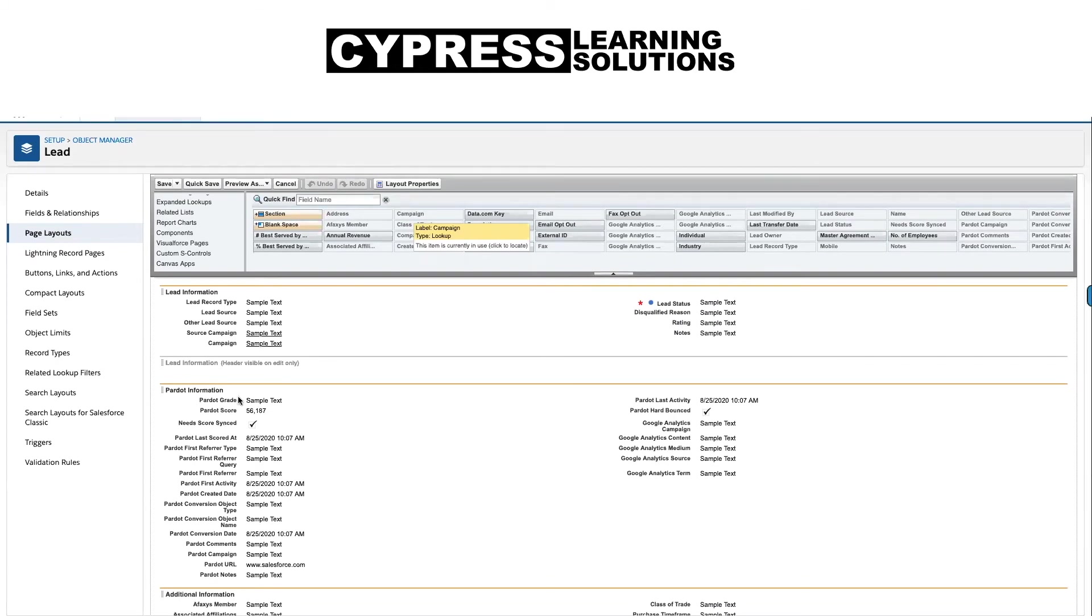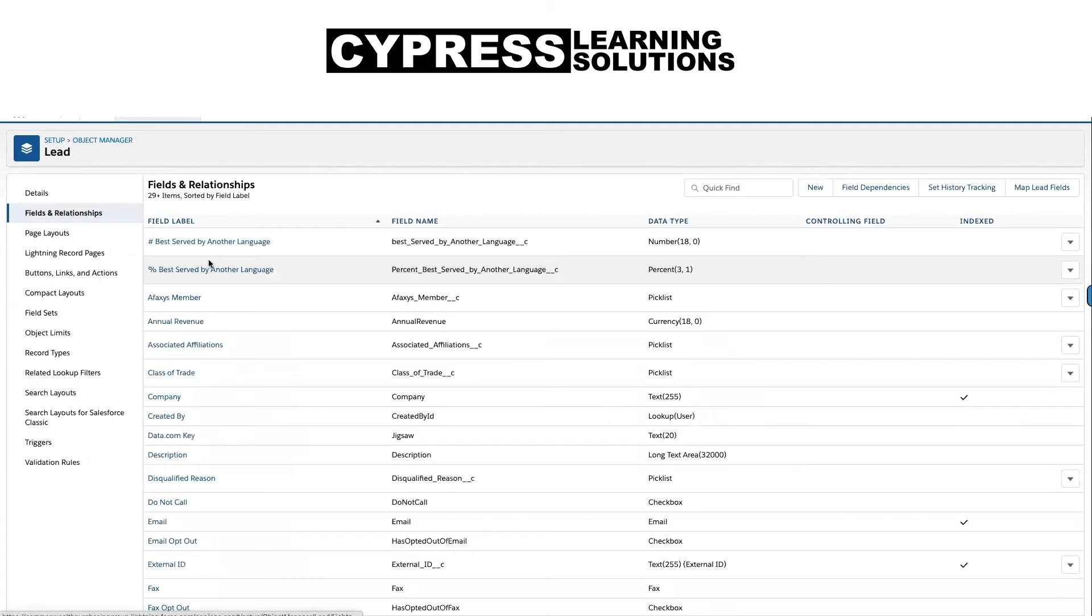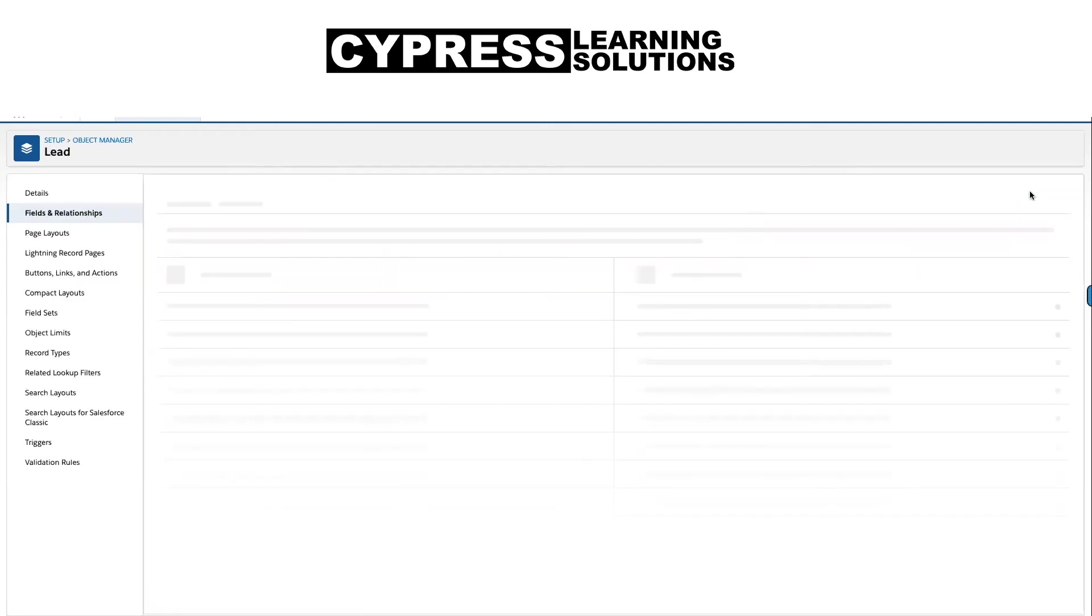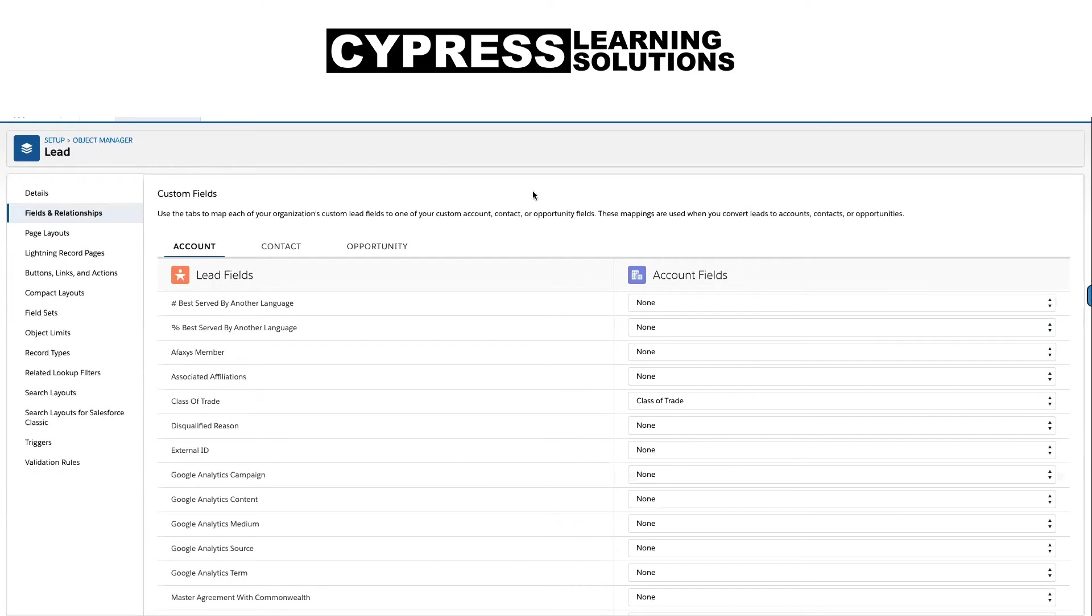So once we have added our Pardot information to the page layouts on our lead object, what we want to do is map the lead fields to the contact fields. What this is going to do is when our leads become converted into contacts, we are designating which lead fields are going to carry over to the account, contact, and opportunity.